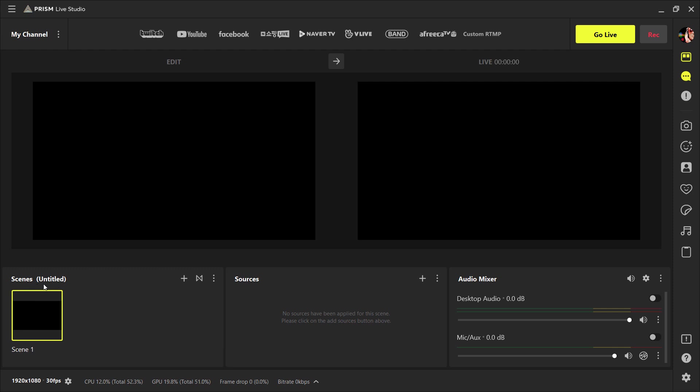And then we have scenes options. We can create multiple scenes. And from here, you can add source files to your scene. Here we have audio settings. And at the right side, we have different icons like beauty effects, stickers, background changes, etc.